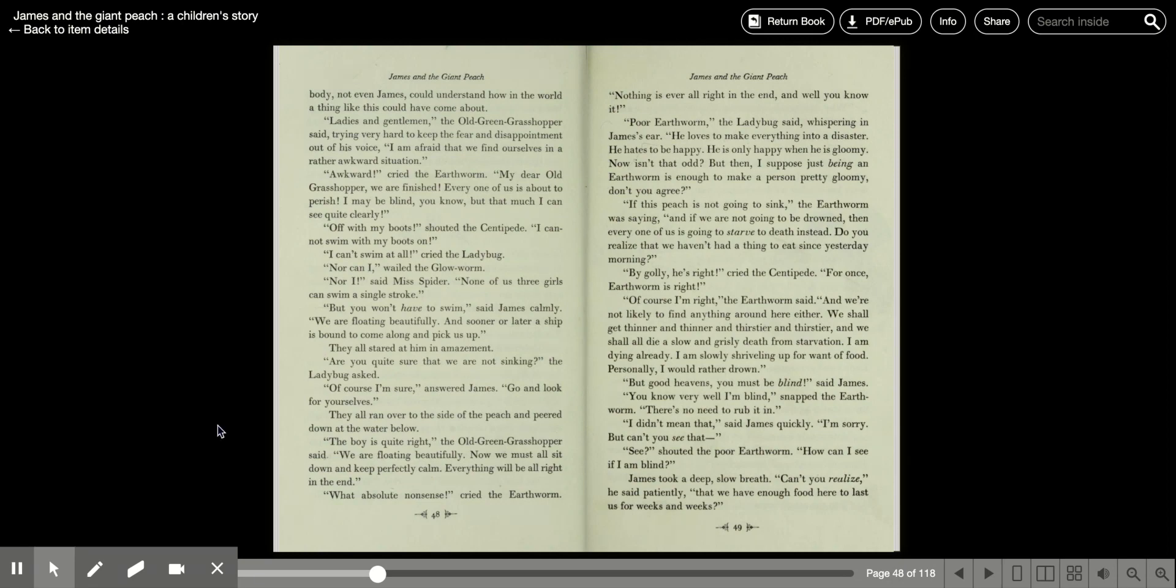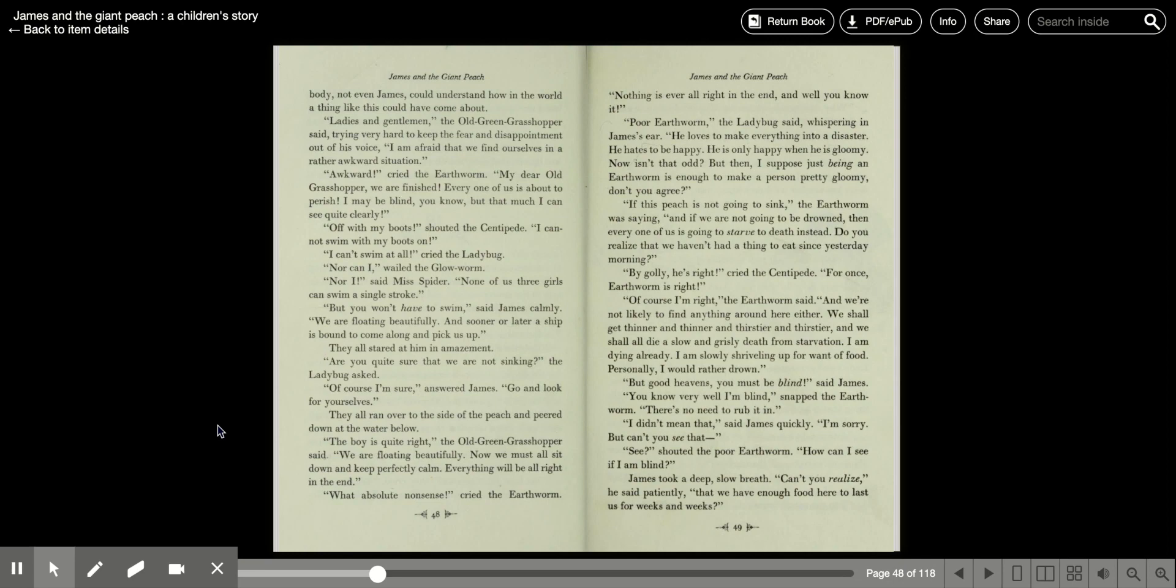Are you quite sure that we're not sinking? The ladybug asked. Of course I'm sure, answered James. Go and look for yourselves. They all ran over to the side of the peach and peered down at the water below. The boy is quite right, the old green grasshopper said. We are floating beautifully. Now we must all sit down and keep perfectly calm. Everything will be all right in the end.